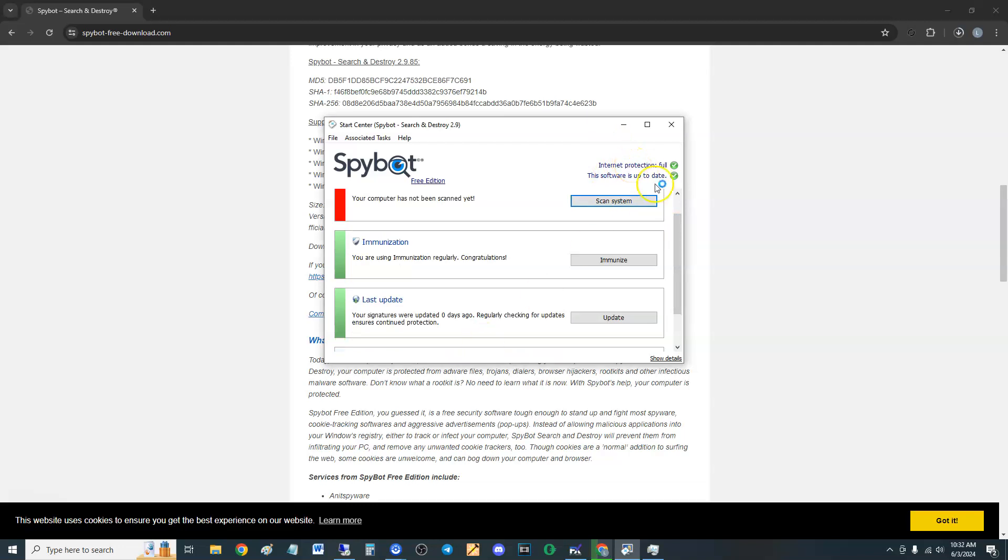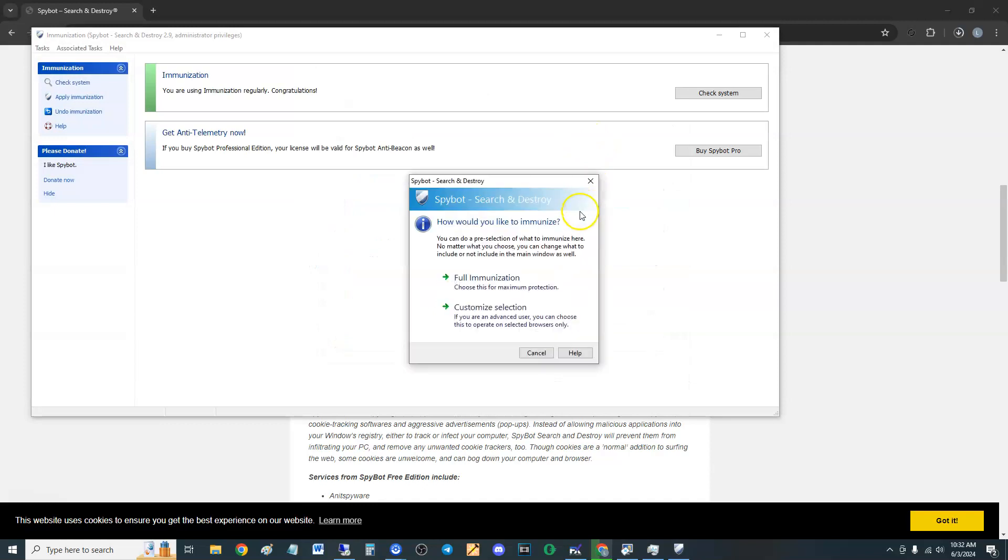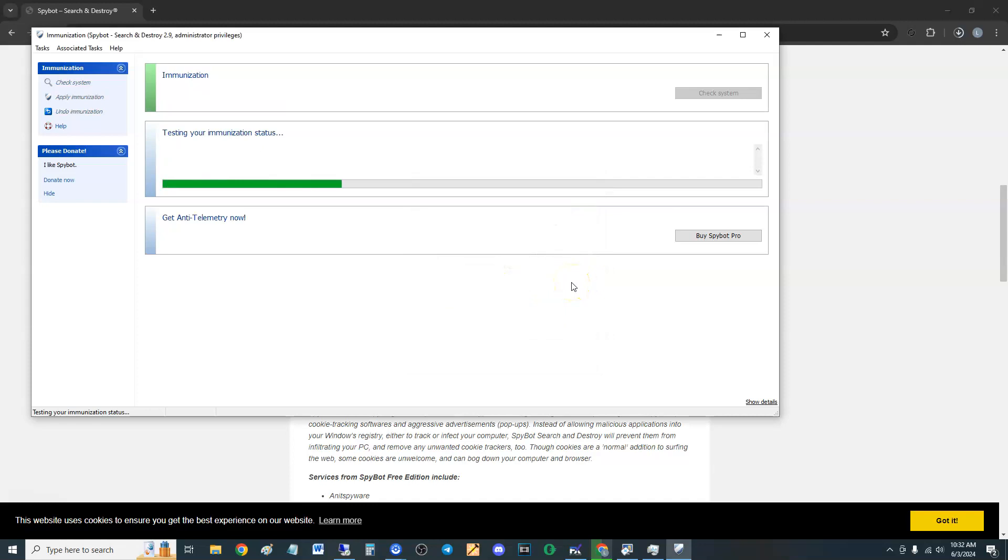Hold on a sec here, it's doing something. Immunization. So this will pop up periodically to do an immunization. Go ahead and click on full immunization. I think what it does is it immunizes your system, kind of like how a vaccine works.